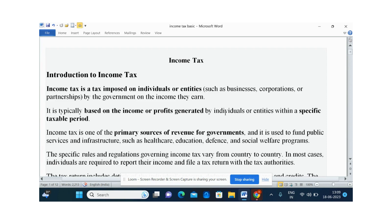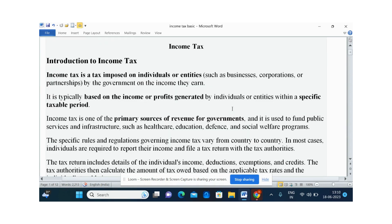Income tax is a primary source for the government. Out of this tax money, the government provides good infrastructure to the public like hospitals, schools, defense, and welfare measures. These are the things provided by the government out of the tax money. So it is the biggest source for the government.